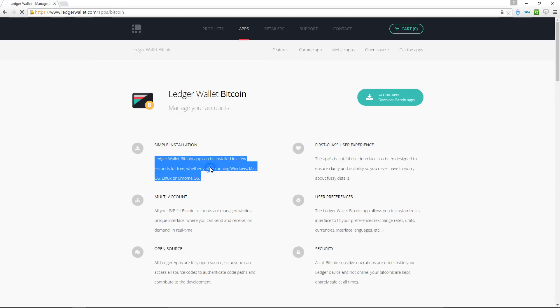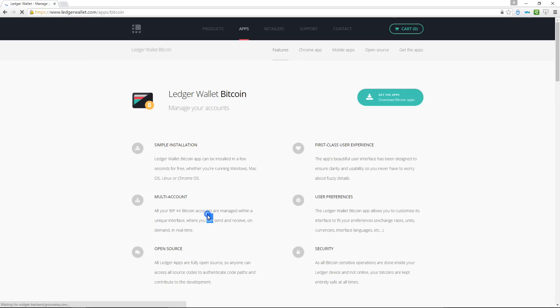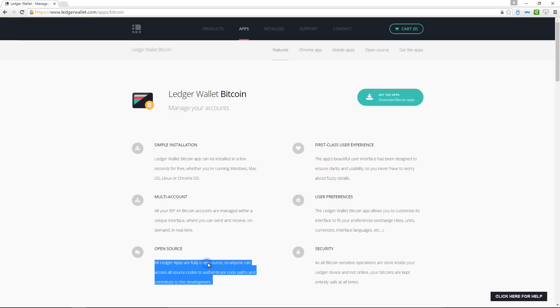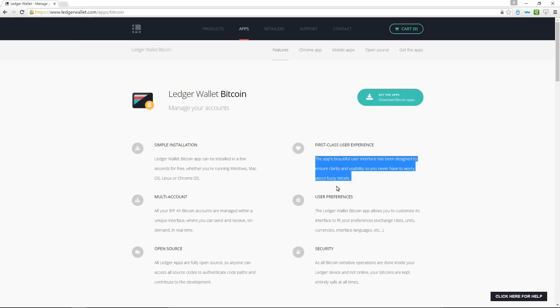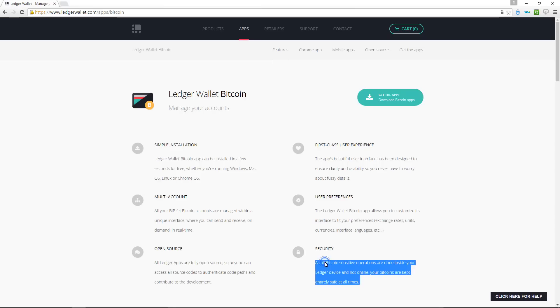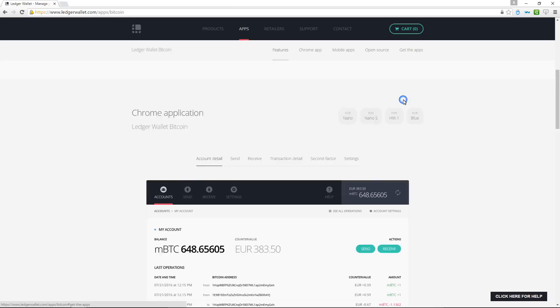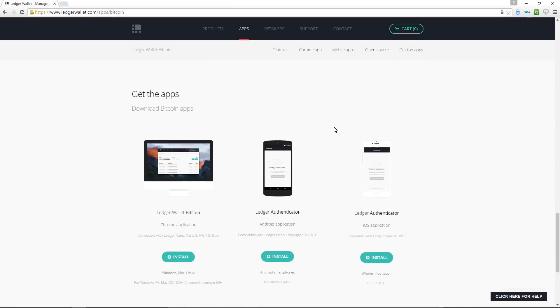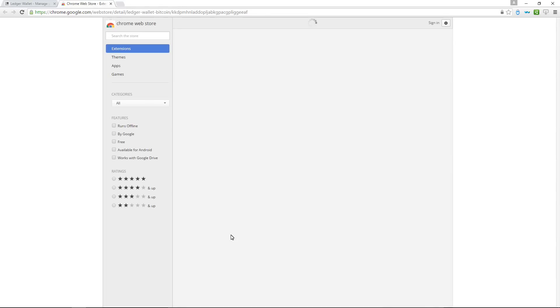Simple installation. Multi account. Open source. First class user experience. User preferences. Top notch security. So I'll click on get the apps. And then install the Chrome application.